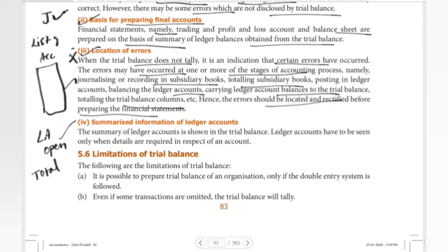Date-wise transactions are reviewed date-wise, so any mistake can be traced date-wise. If you follow this method, errors can be found and corrected easily. By looking at the trial balance, we will know the difference amount and locate the error.